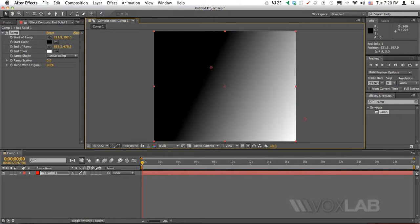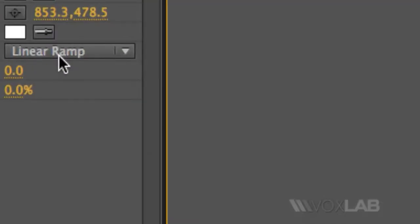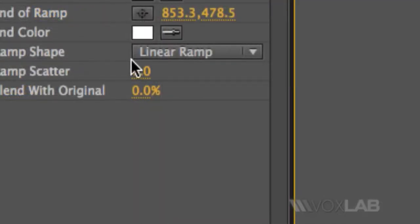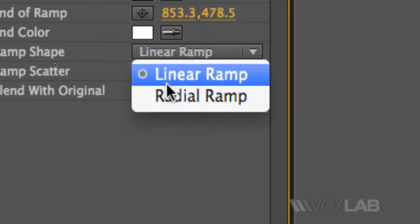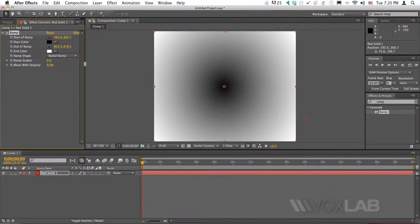The only thing is that this one is a linear gradient and for that type of background I need a different type of gradient which is a radial gradient. So from here I will change linear into radial and there you go.